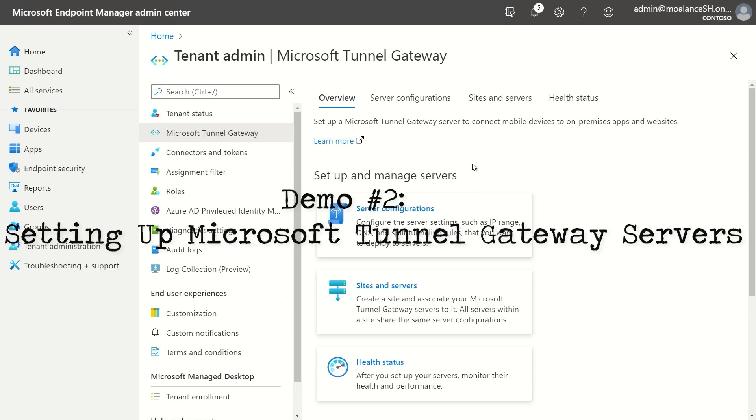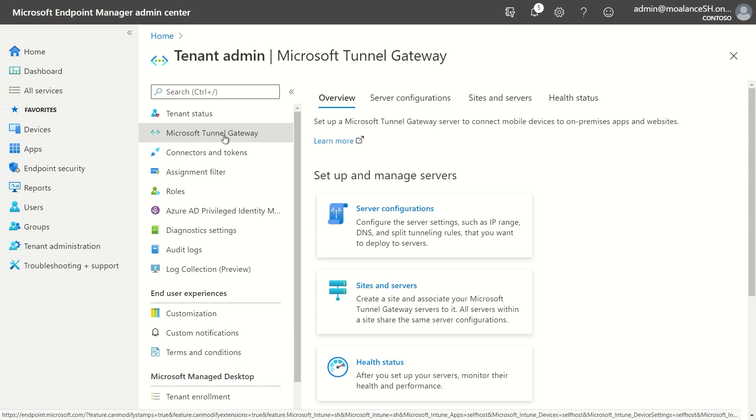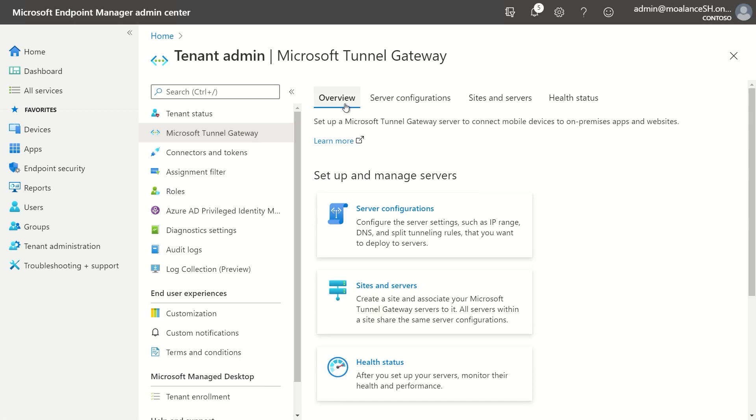So let's take a look at how we set up the Microsoft Tunnel gateway servers. So first, what you're going to do is go into the endpoint.microsoft.com admin console and you're going to go to tenant administration. And then there's a new node here that you'll see called Microsoft Tunnel gateway. If you look at the overview pane, since I don't have any servers installed right now, you'll see some information on how you can get started.